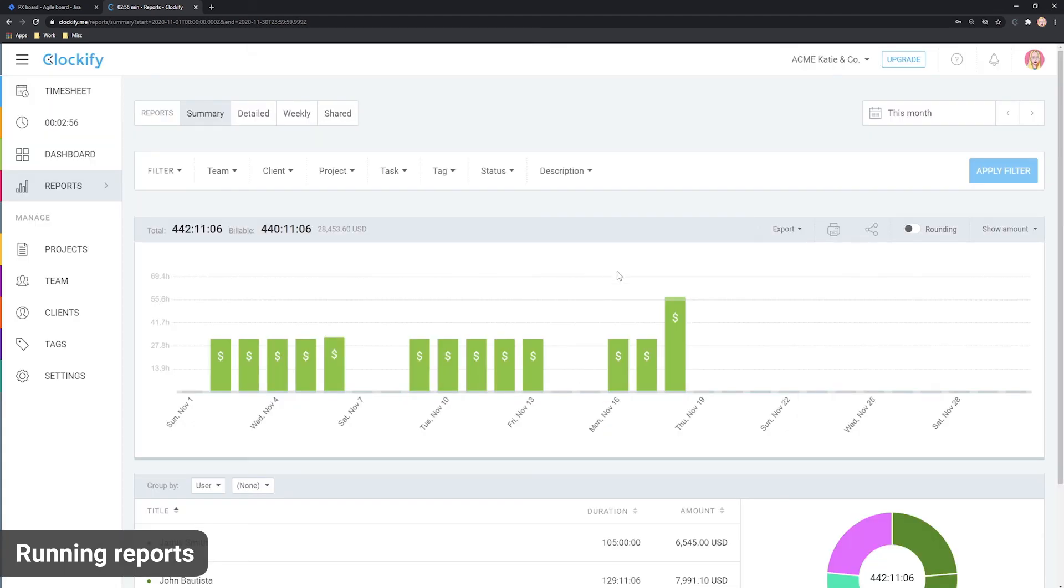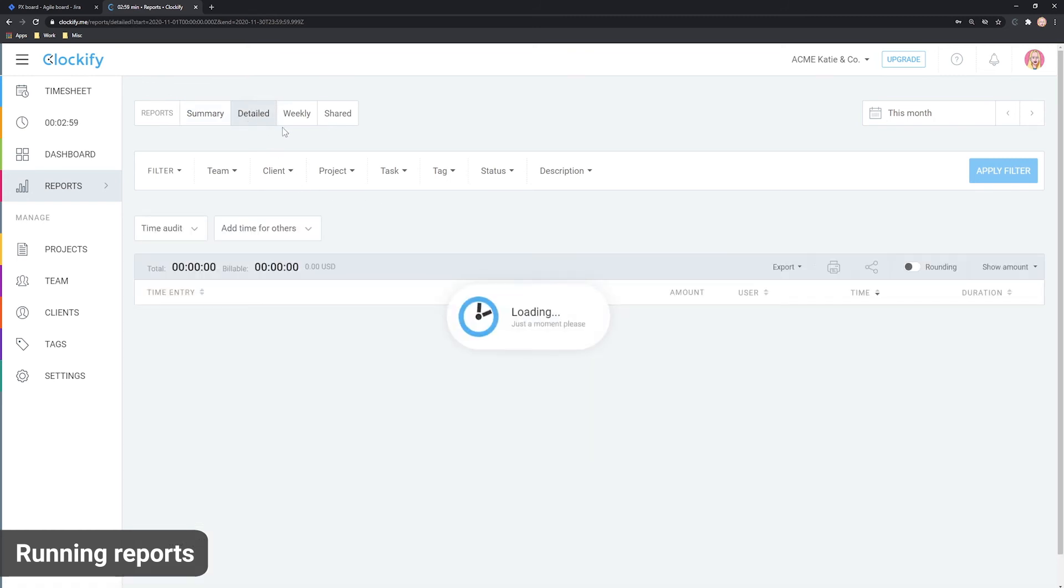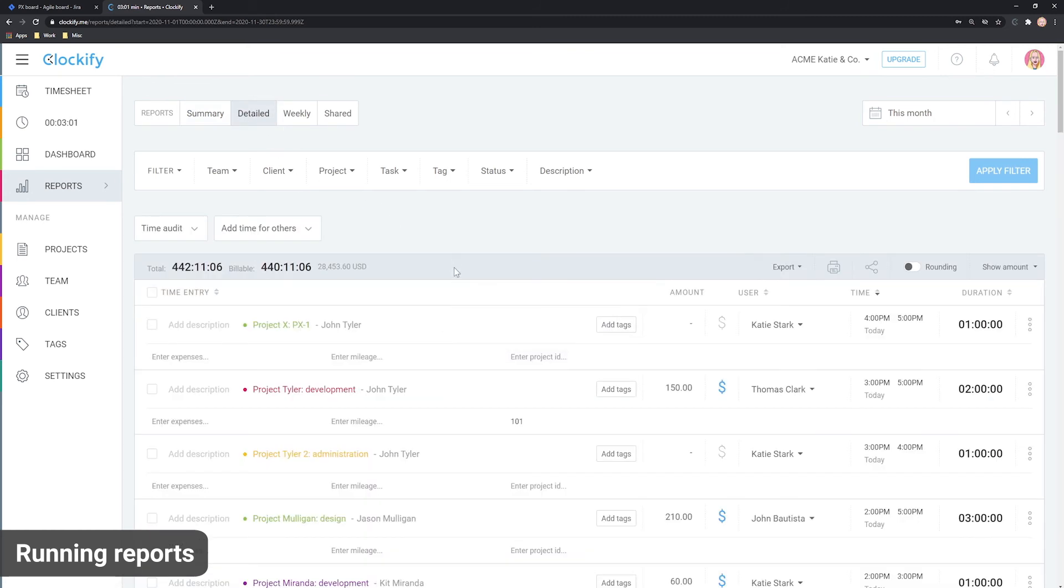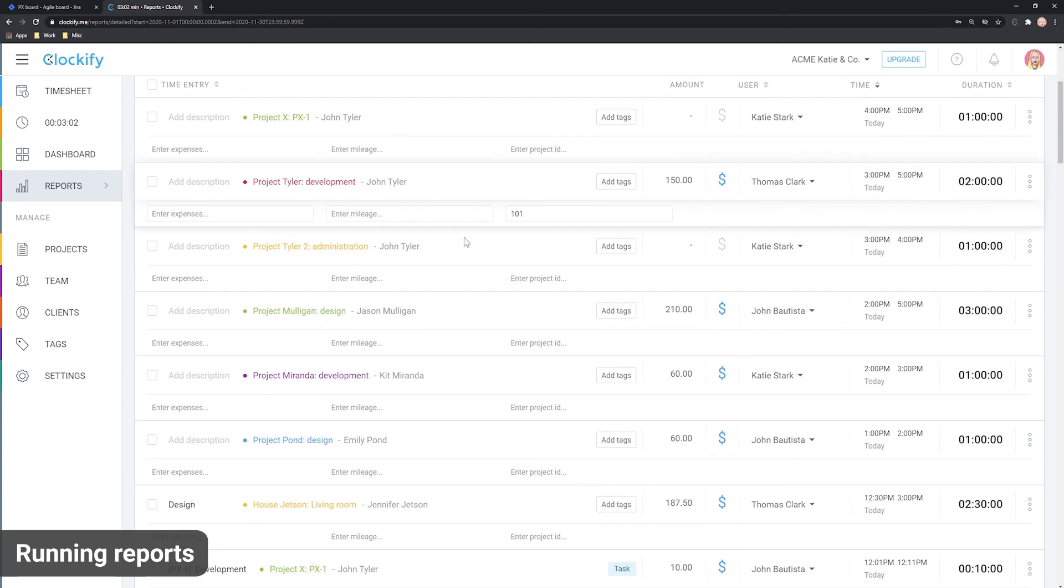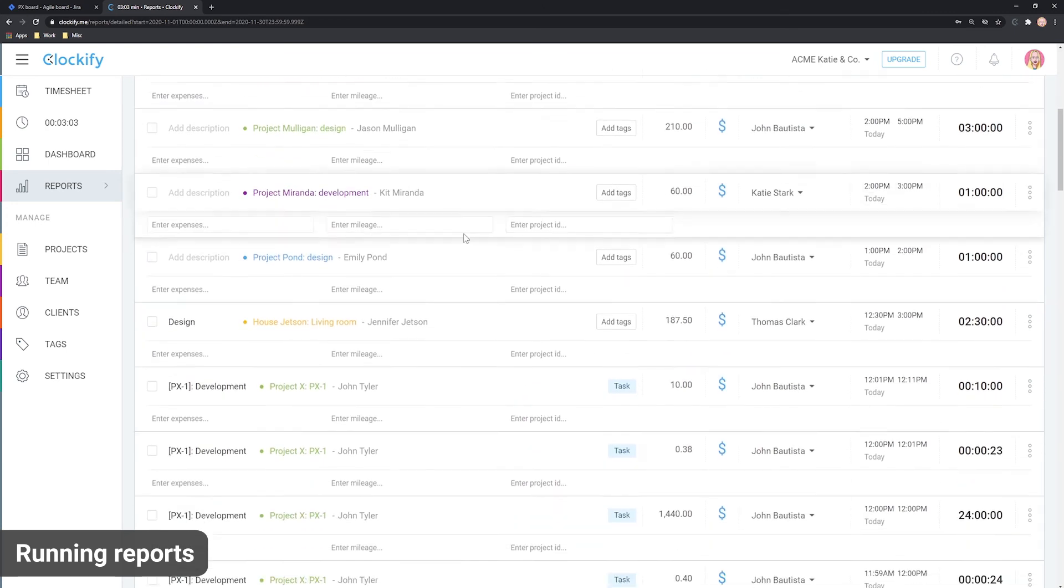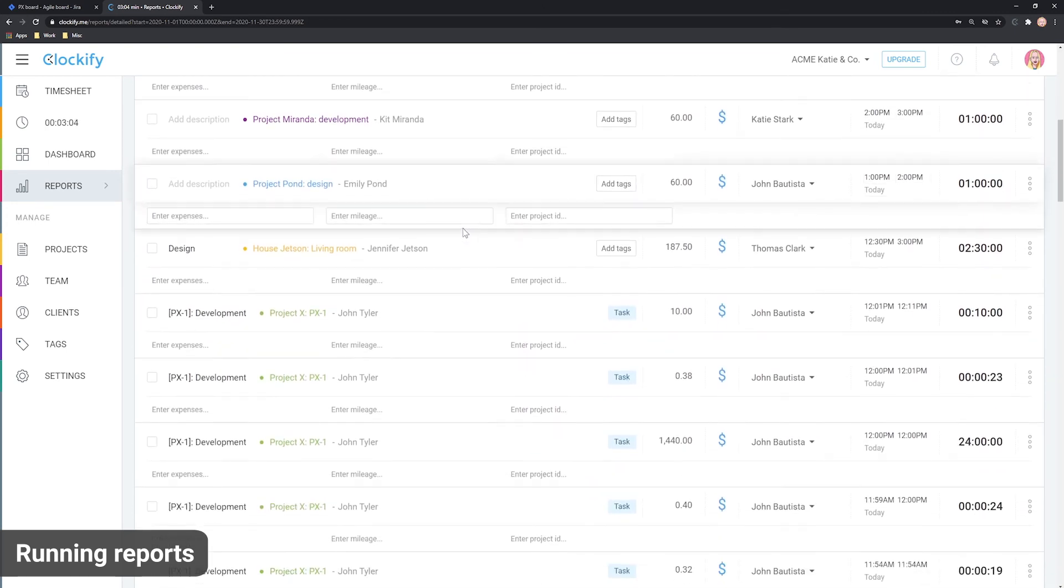To see all the individual time entries, open the detailed report and it will show you logs of each person's activity, which you can edit directly if you want.